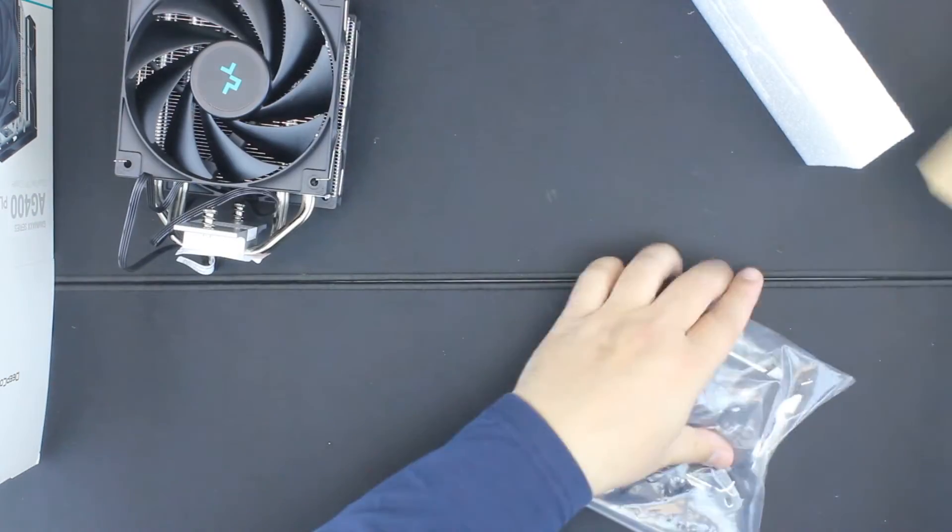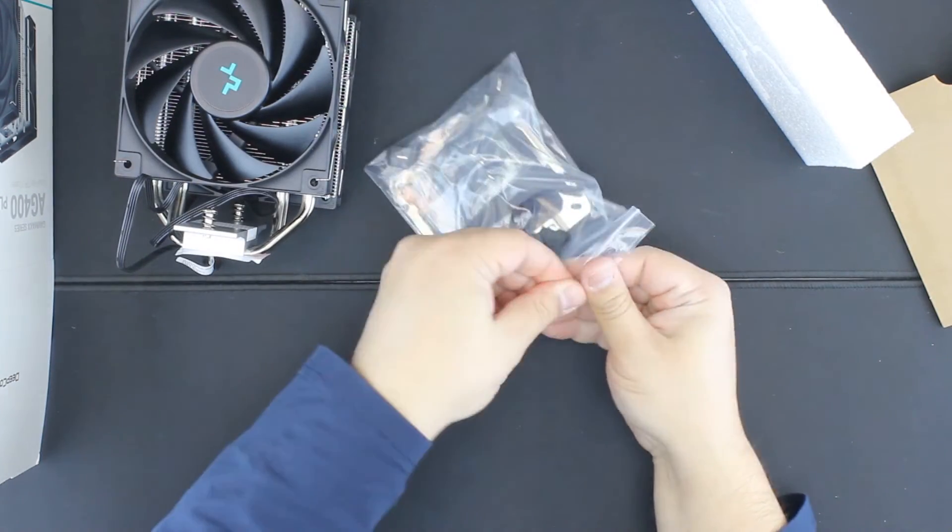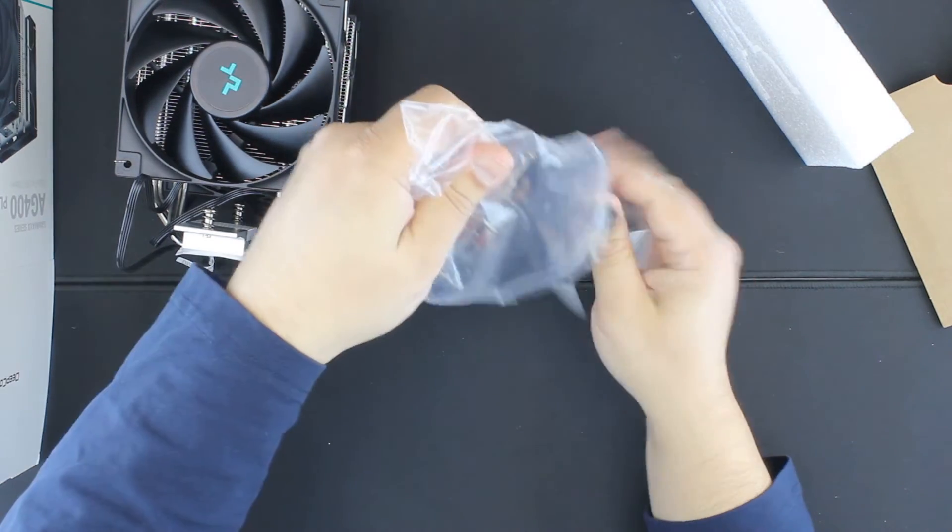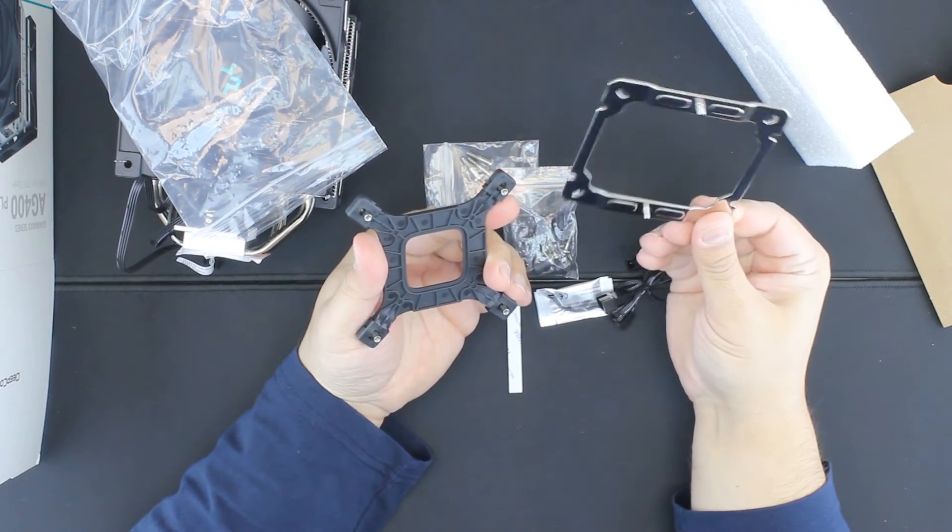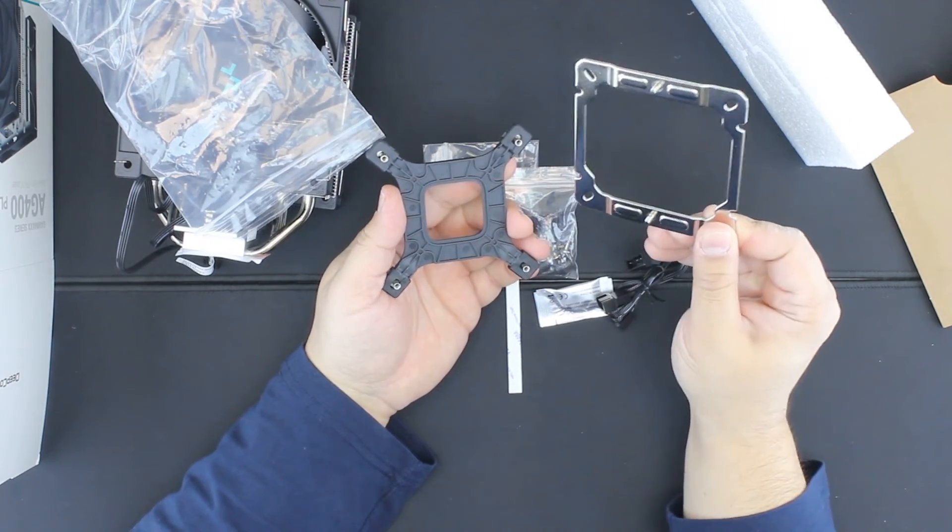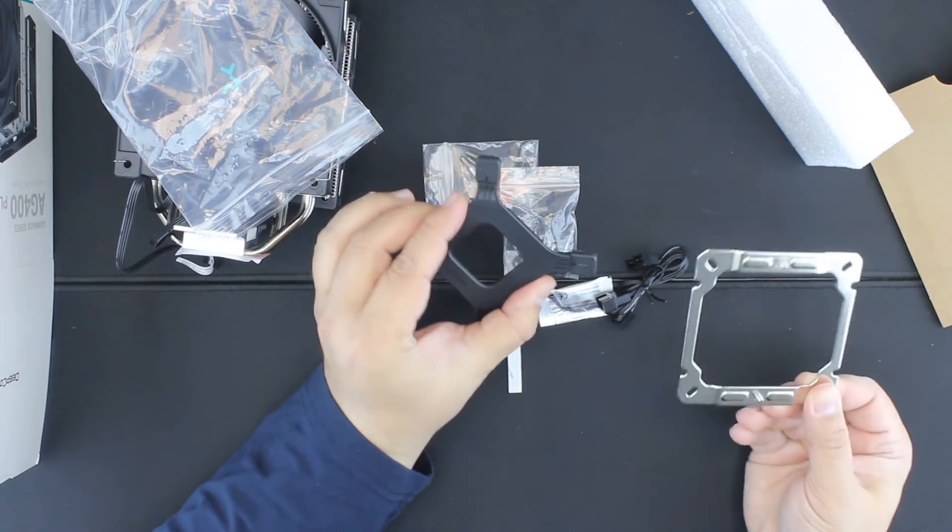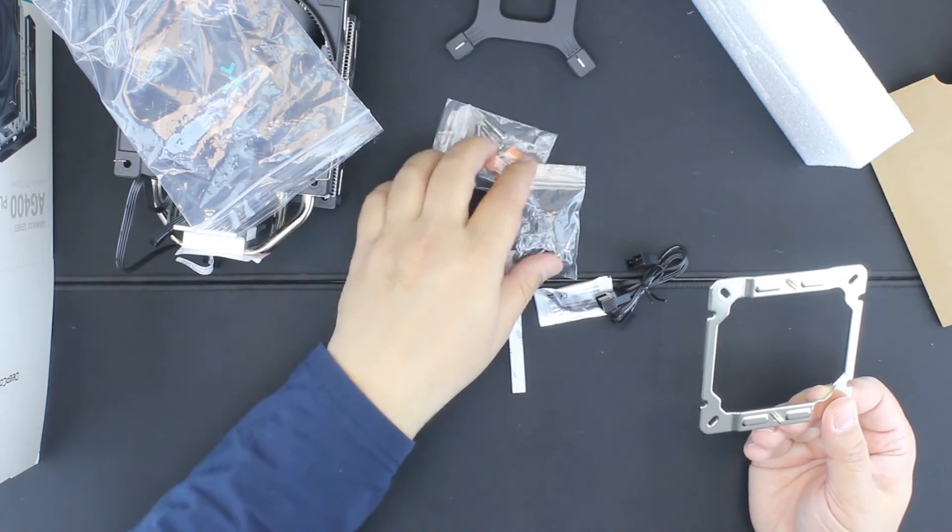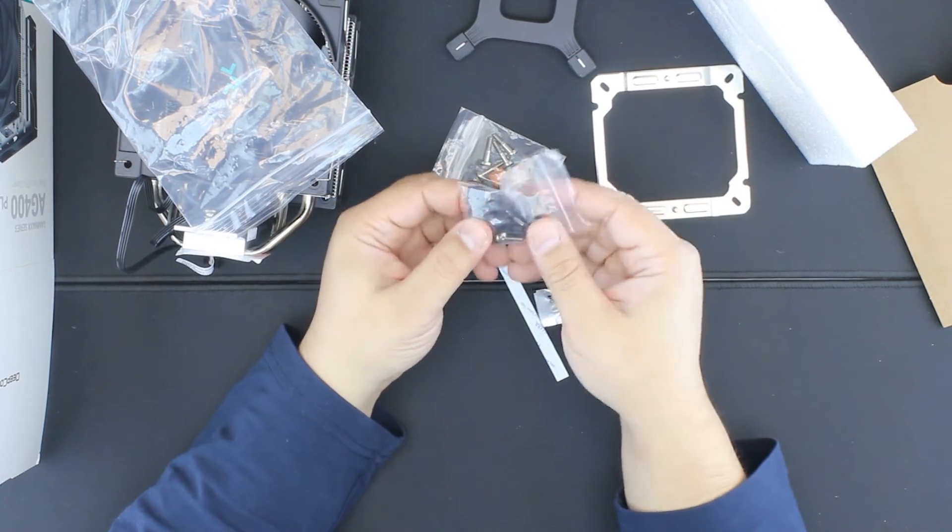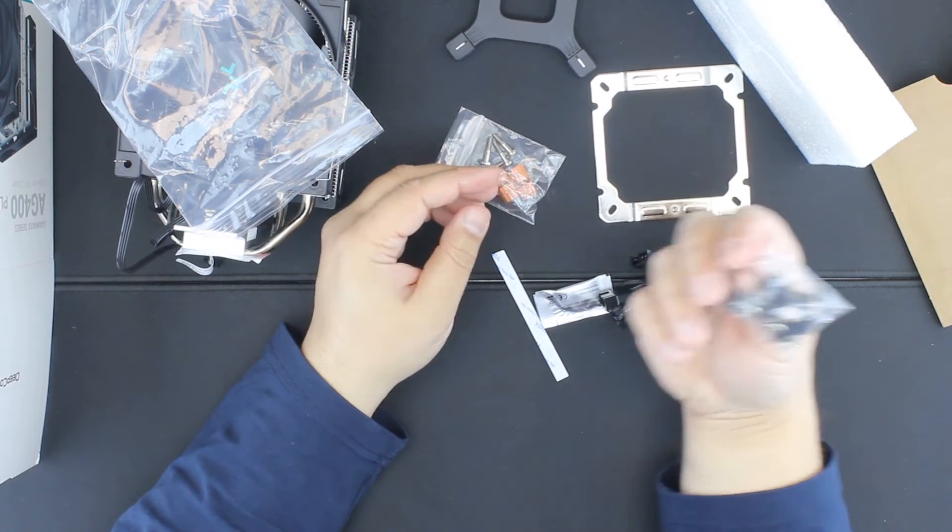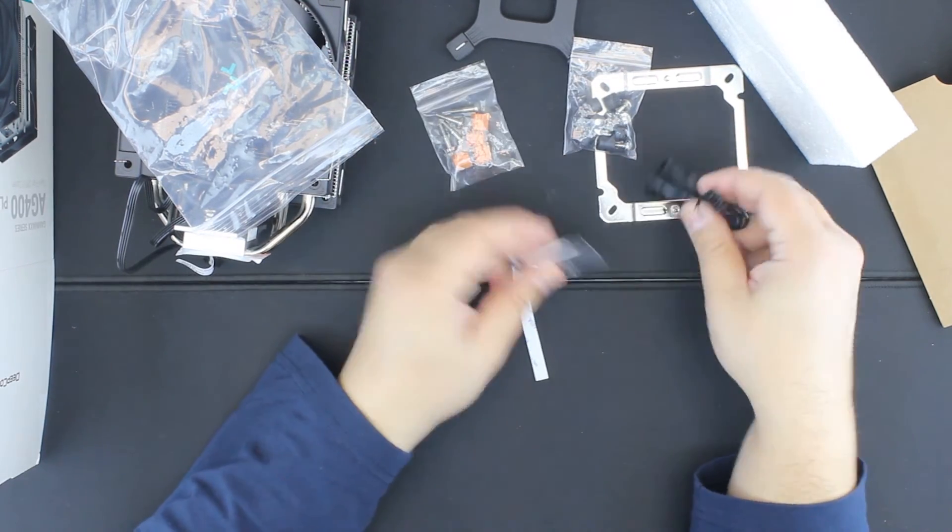As for the mounting hardware, we have a universal plate to mount on the cooler, some backplate for Intel. AMD uses the standard backplate for the socket, and some standoffs and screws and another set of standoffs and screws.